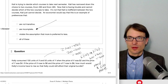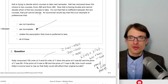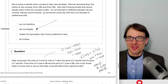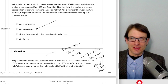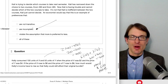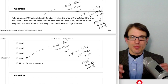Kali is trying to decide between Econ 490 and Econ 485 but cannot decide—not because she's indifferent, but because she just can't decide. An economist would say this is an example of incomplete preferences. Complete preferences mean you can take any two bundles and say which one you prefer, so Kali's preferences are incomplete.